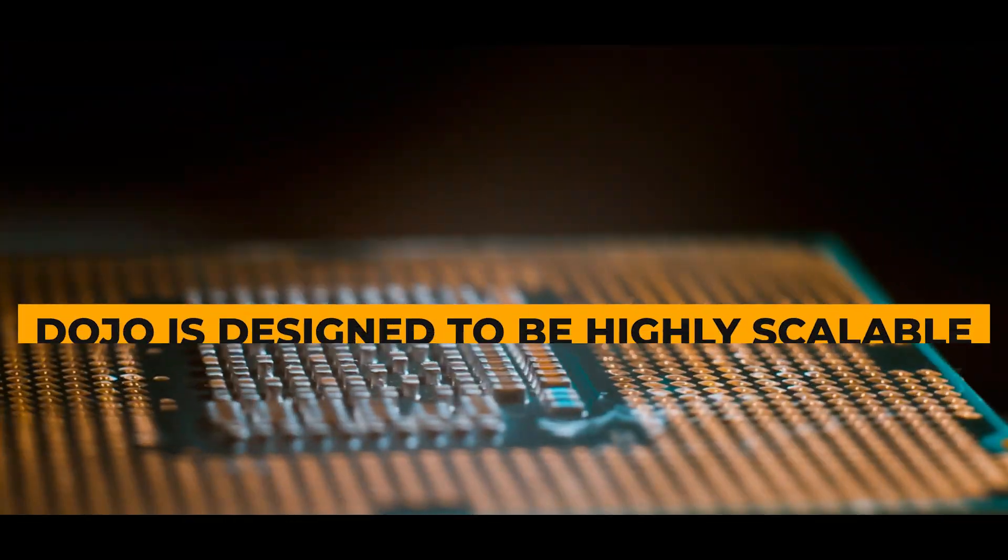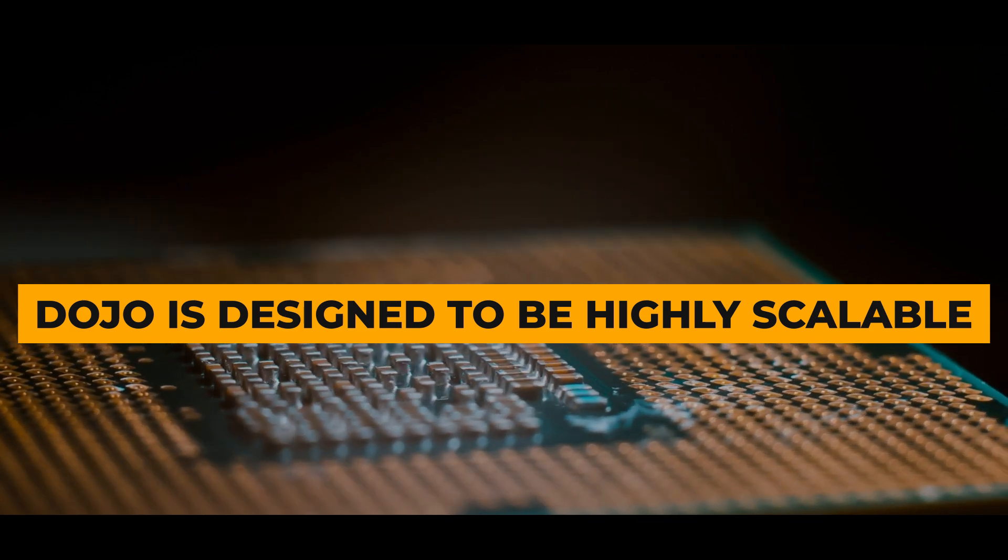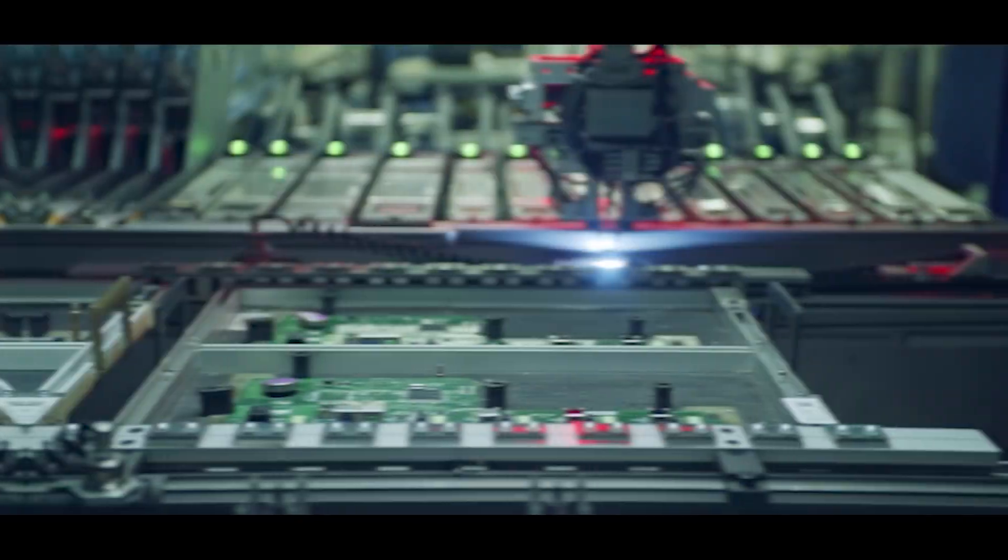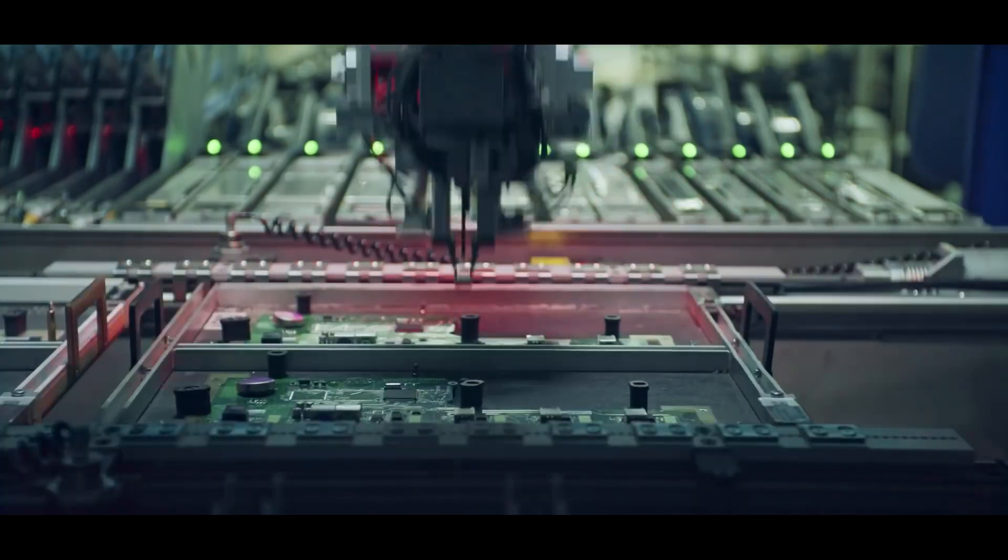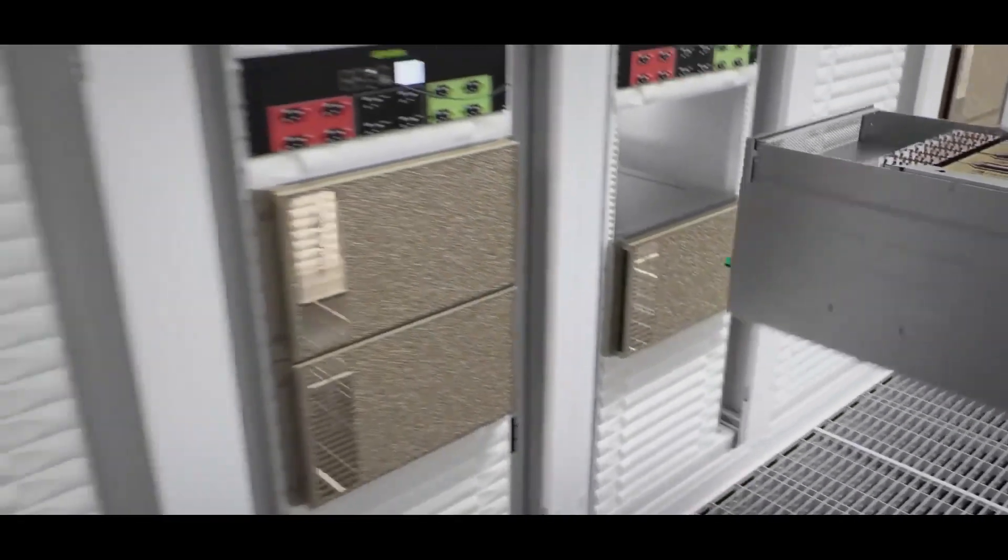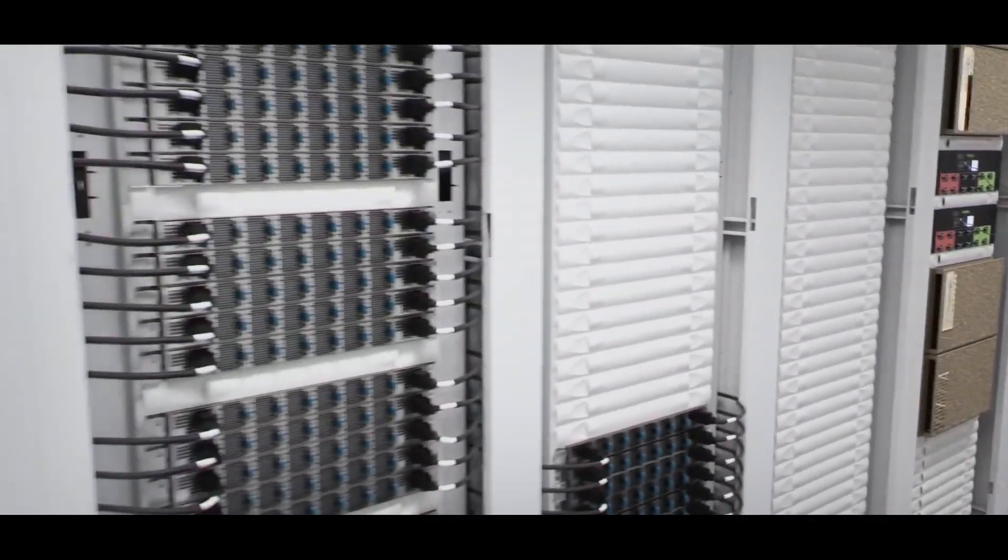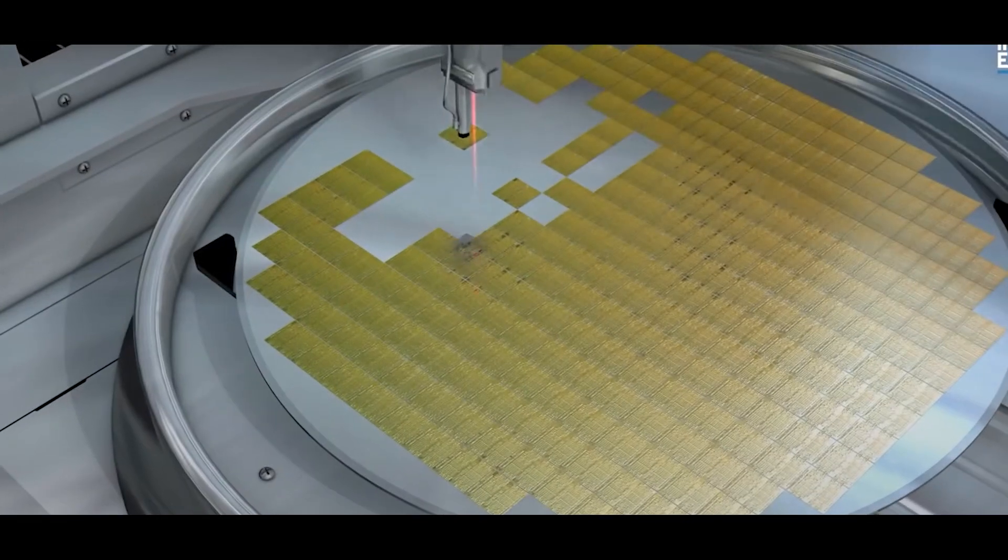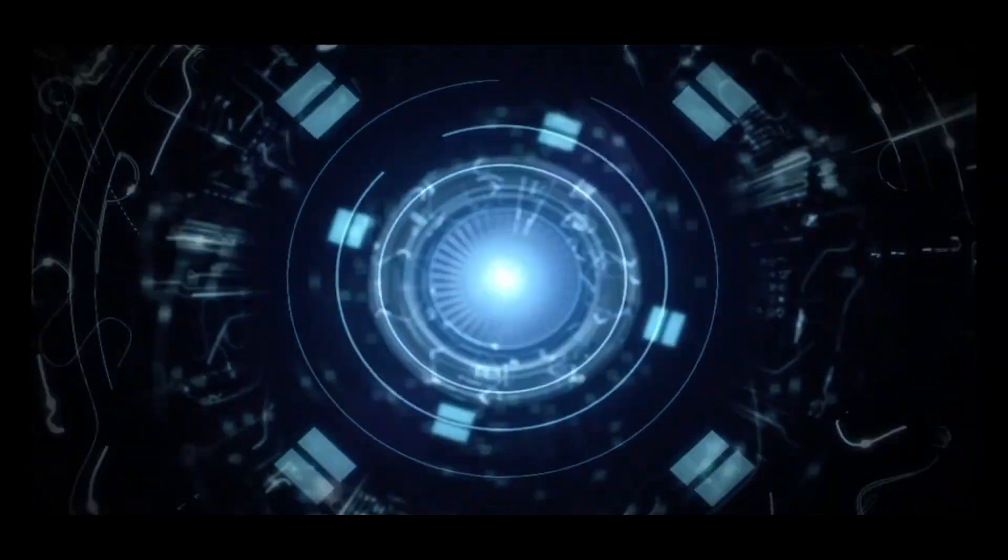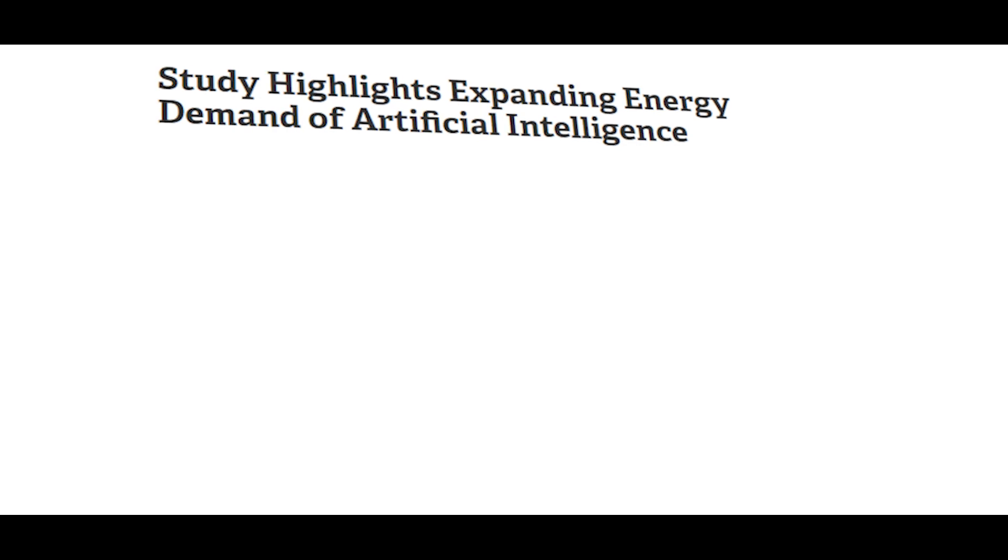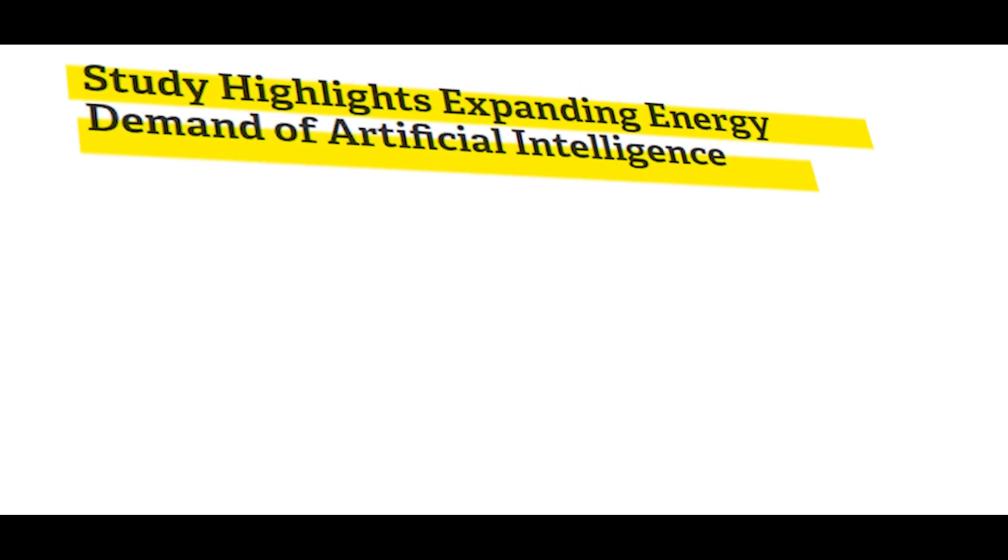Second, Dojo is designed to be highly scalable. The supercomputer is modular, which means that it can be easily expanded to add more computing power as needed. This will allow Tesla to keep Dojo up to date with the latest AI research and meet the growing demand for AI computing power.